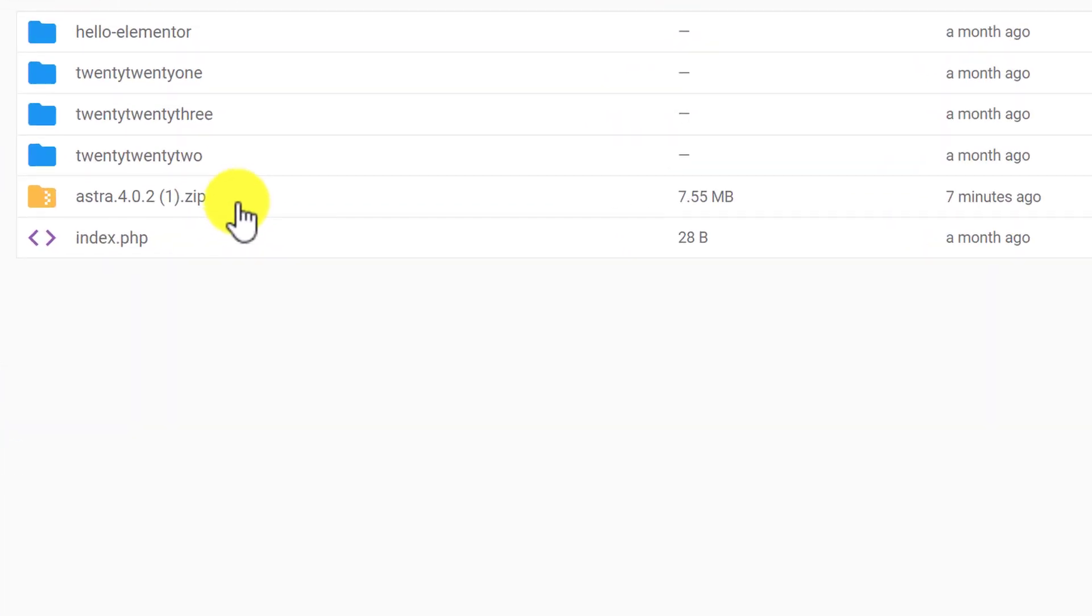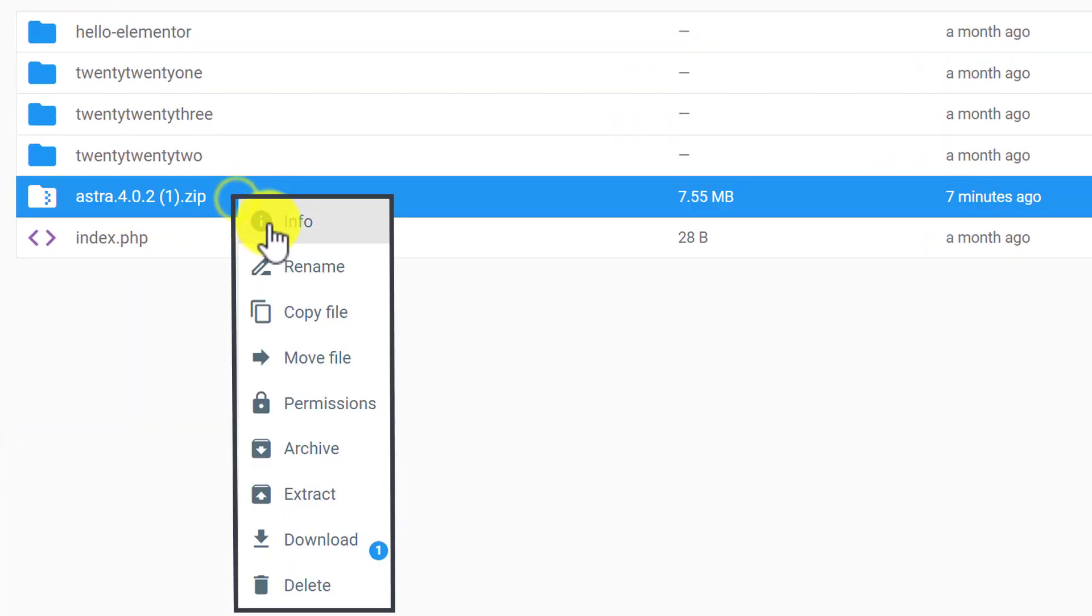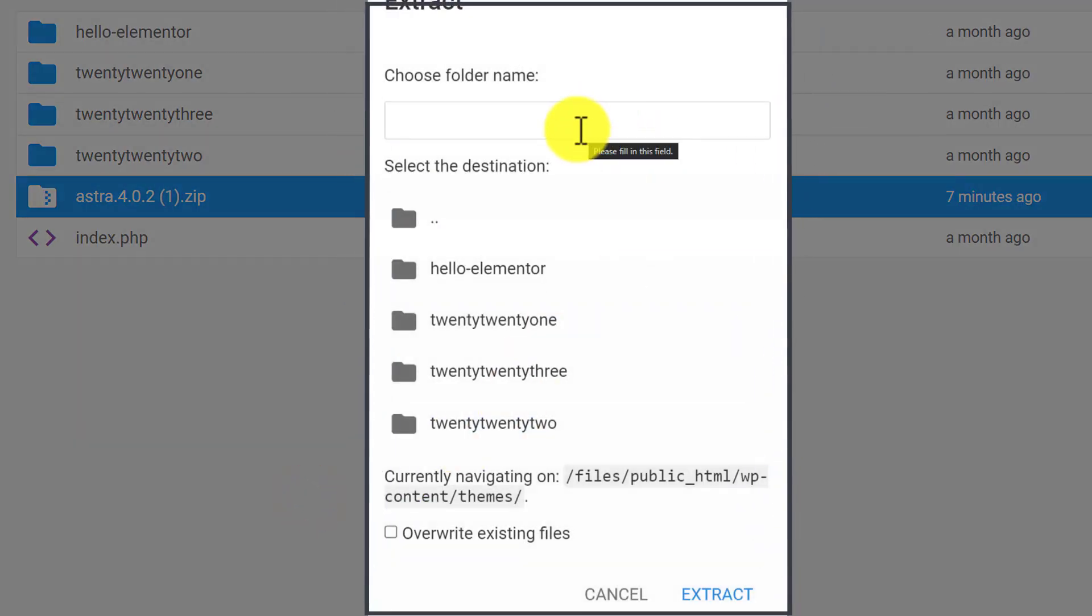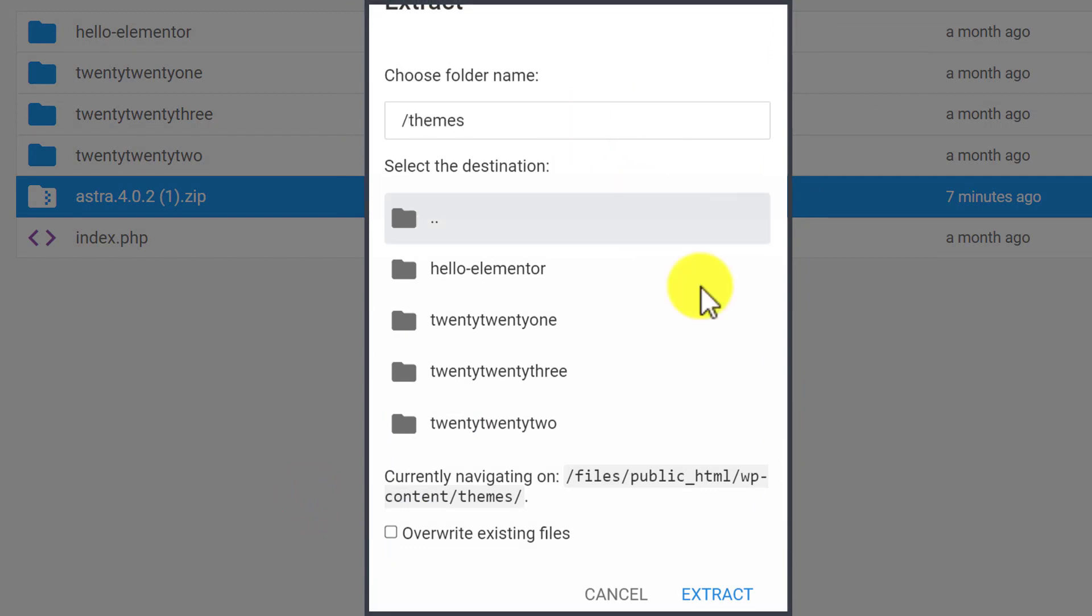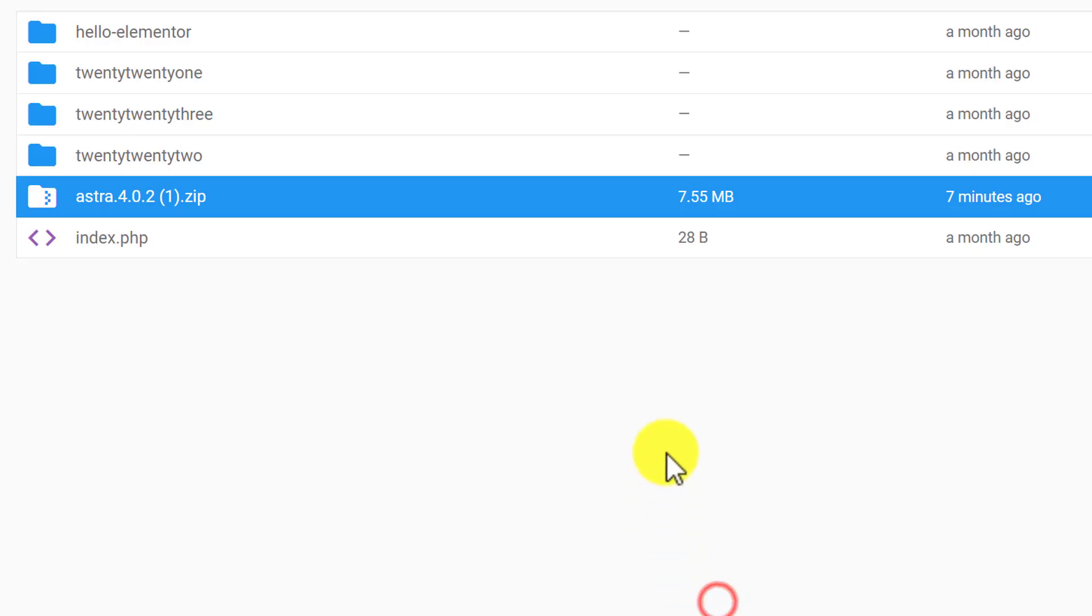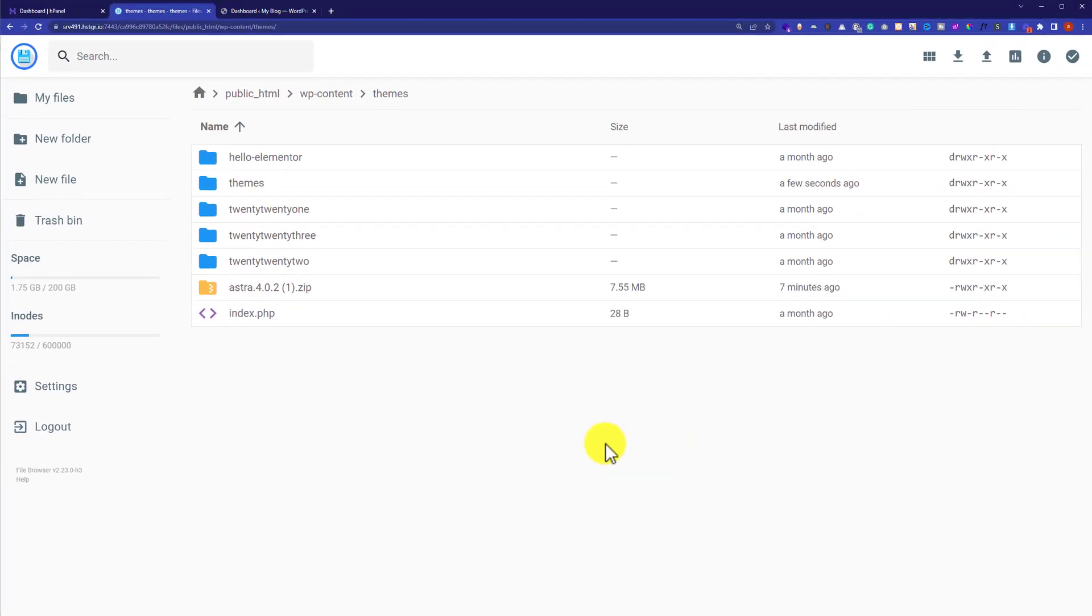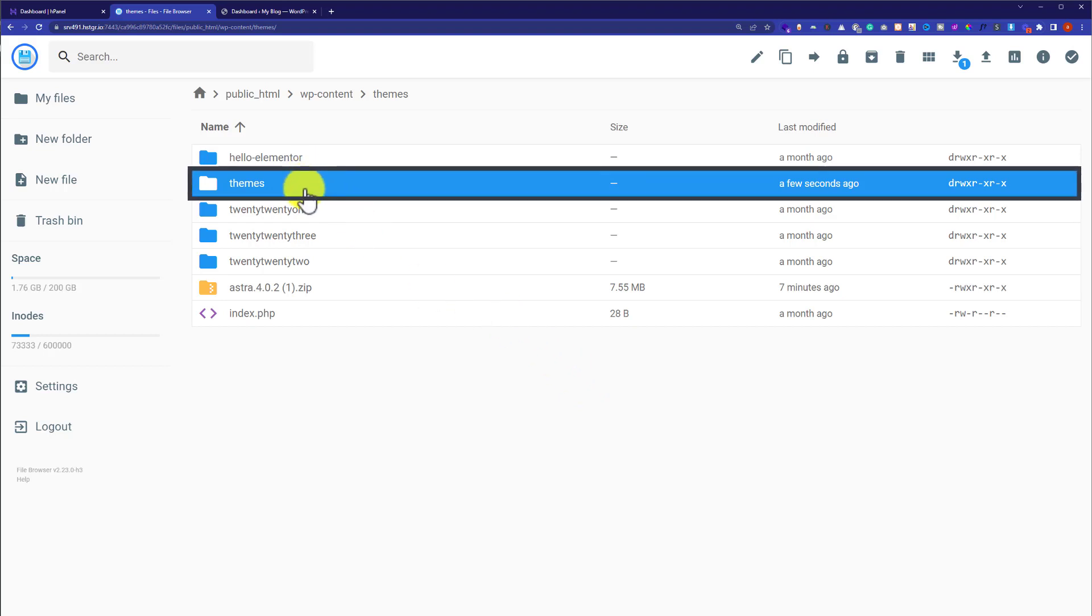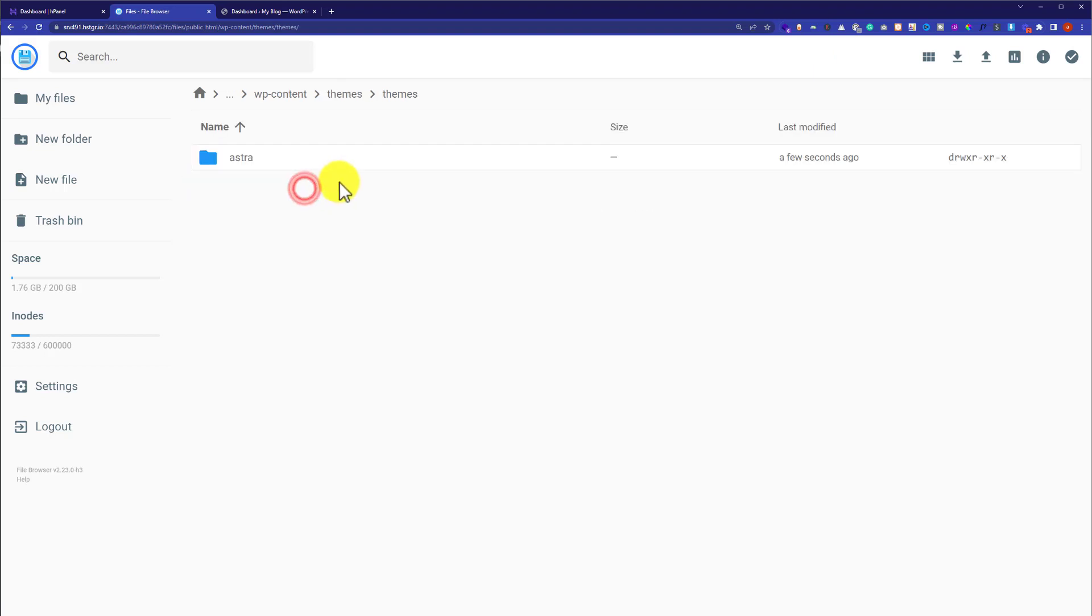I am going to right click on it and then click on extract. Here we are going to type /themes and then click on extract. As you can see, a new folder is created and our theme will be installed in it.